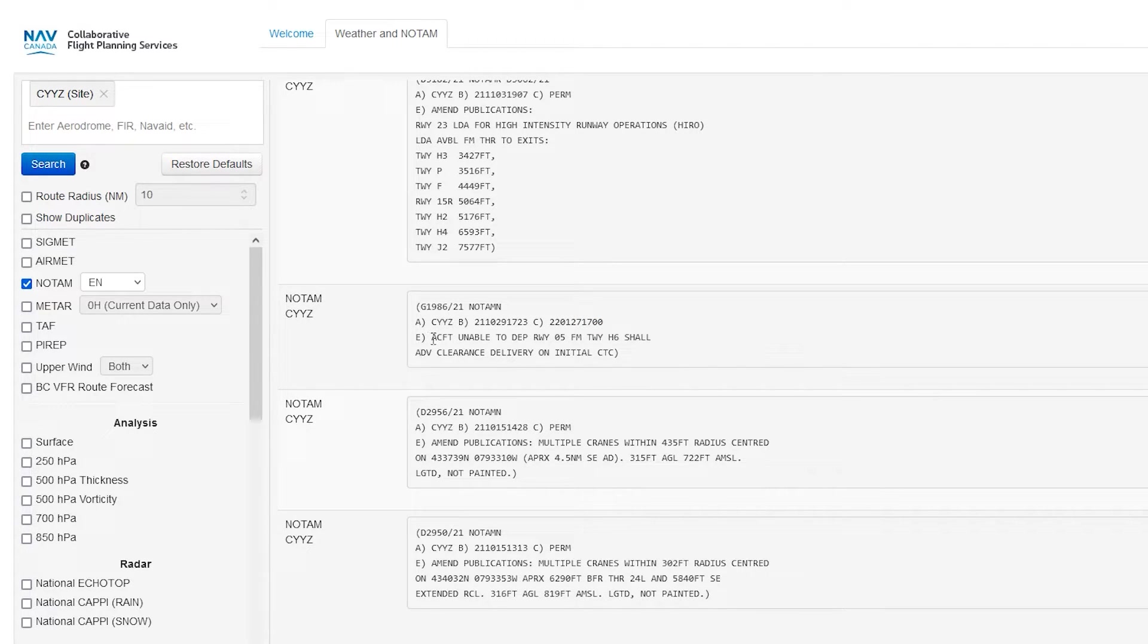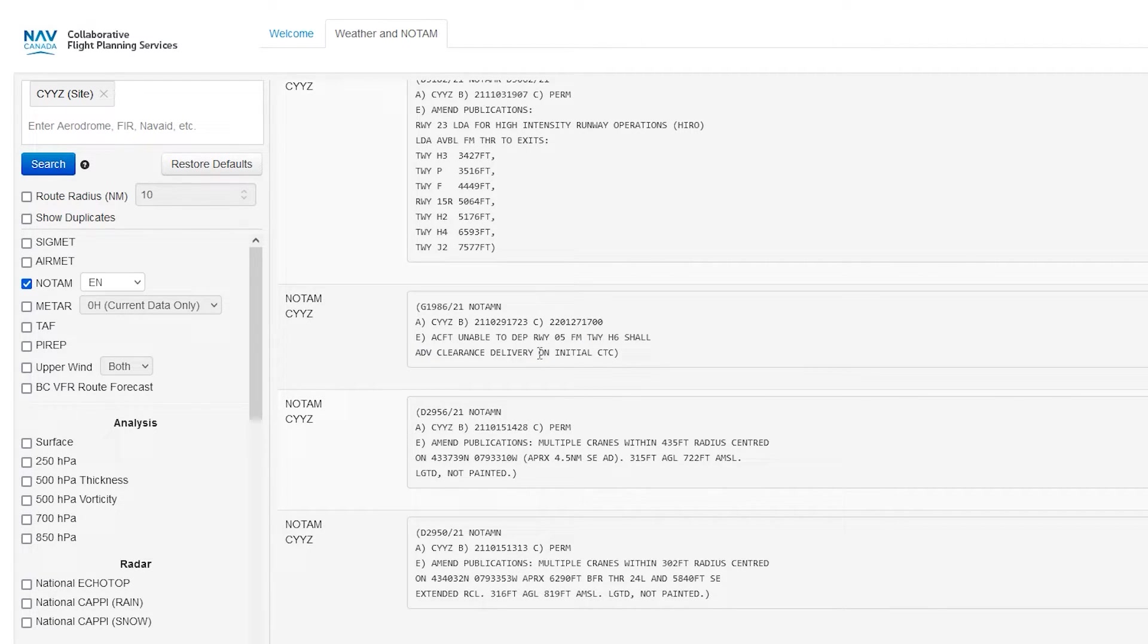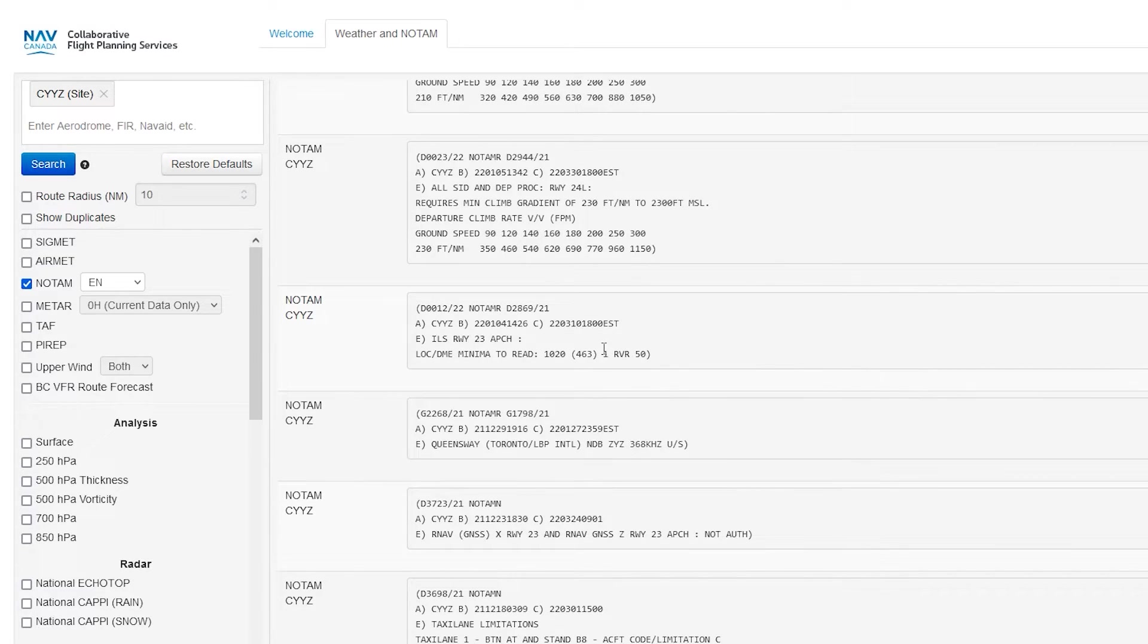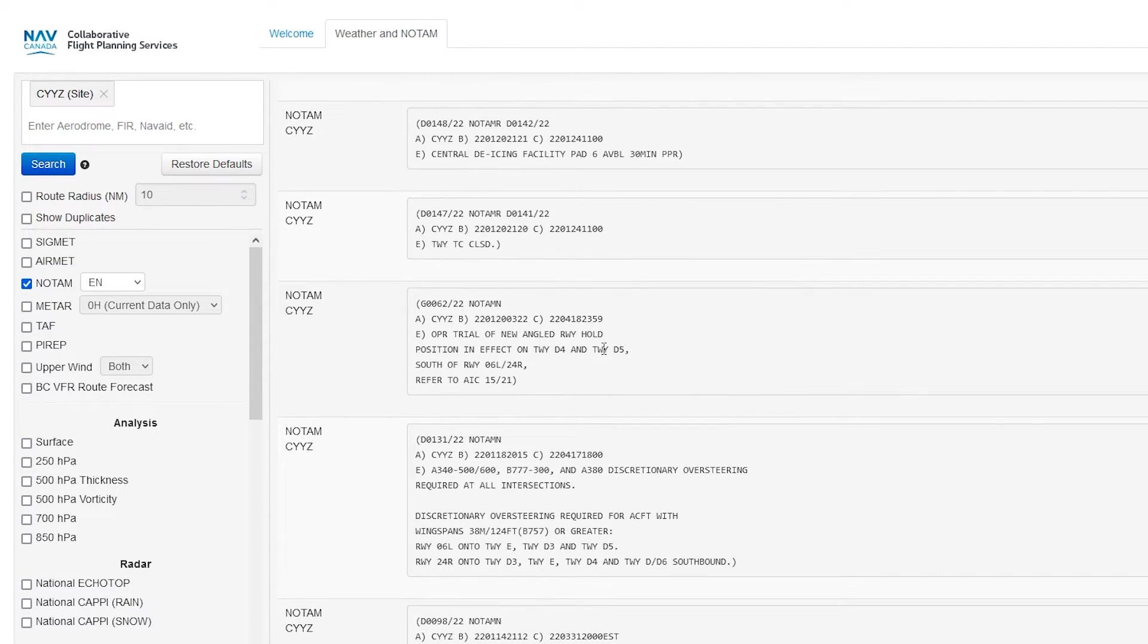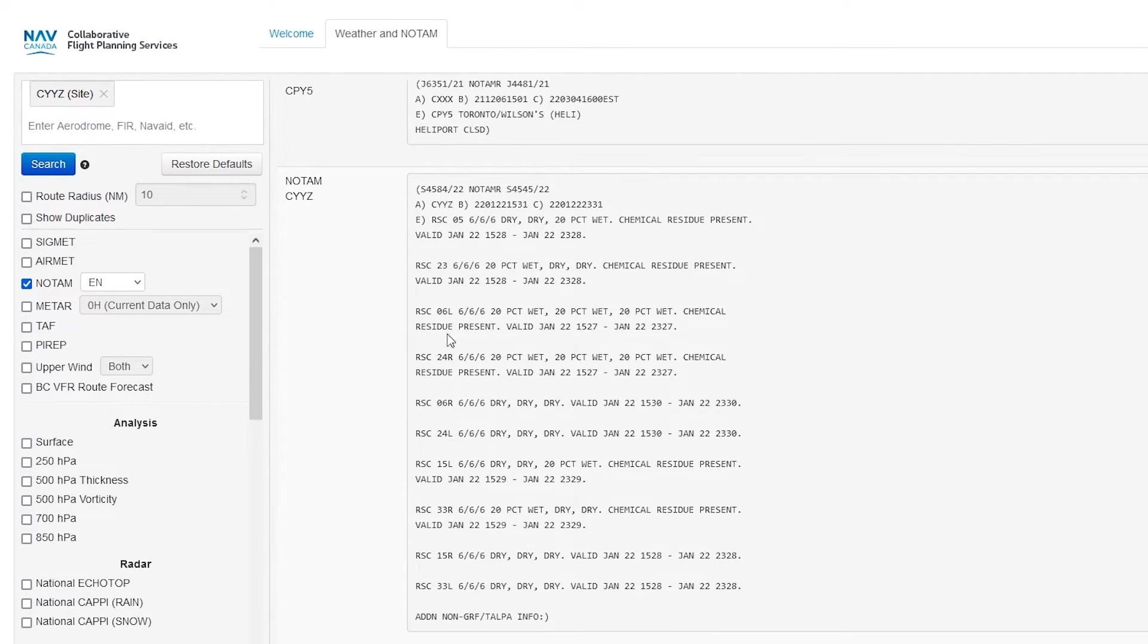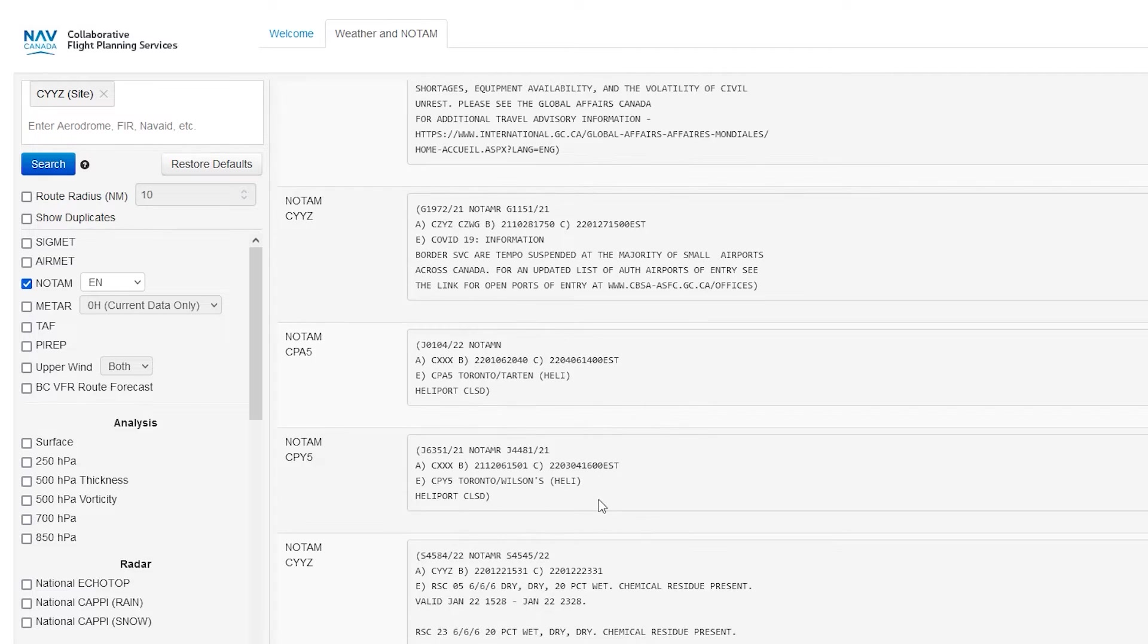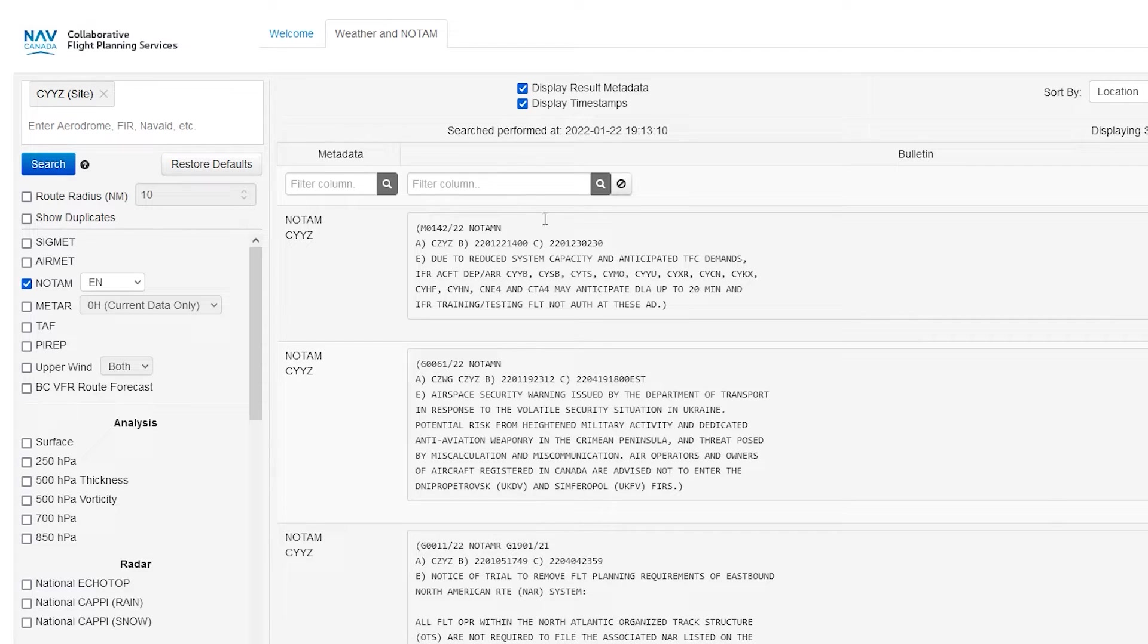And again, we don't have any other categories, just the description aircraft unable to depart runway zero five from taxiway hotel six shallow advised clearance delivery on initial contact. Again, the nice thing about the new NOTAM format is that it's pretty much straightforward. And they're all kind of like in the exact same format, right? Another thing is I could always talk about runway condition report. So if it's like 665 or 565 or just 444, that's another topic I can talk on. Let me know if you guys want me to talk about it because there's a new system out in 2022.